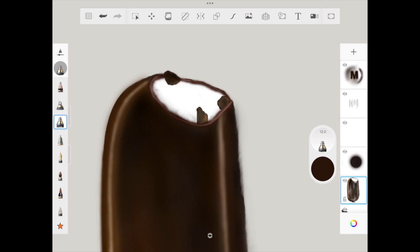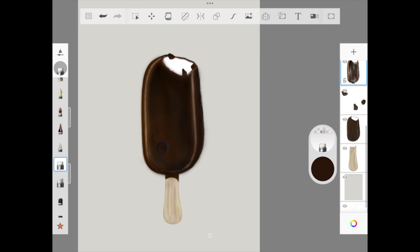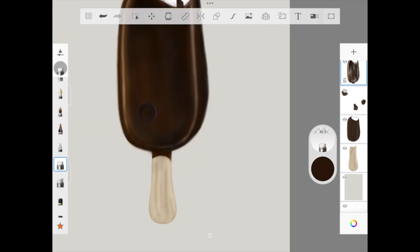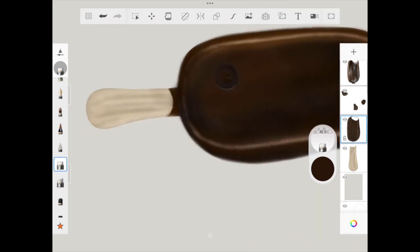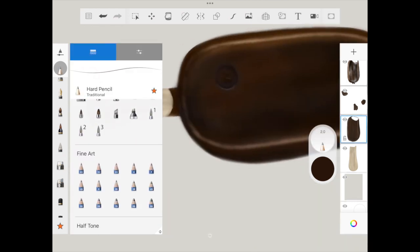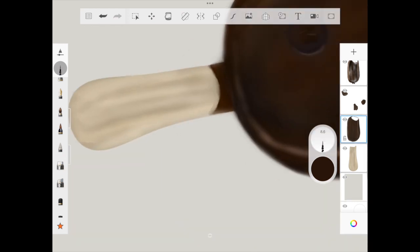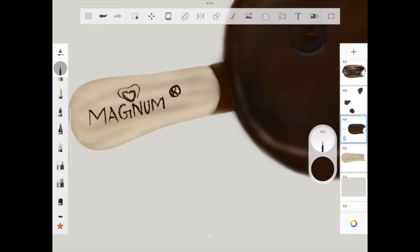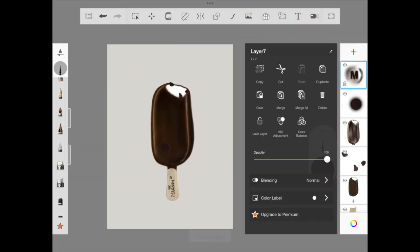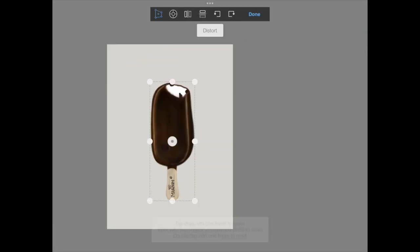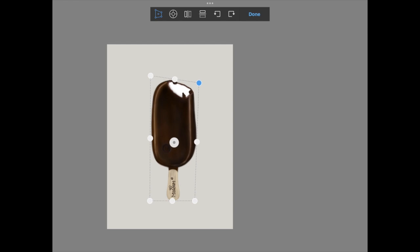Then we'll be adding our Magnum logo in the stick of the ice cream. For that I'm using dry ink brush. If you want to use the text option, you can definitely do it—it's up to you—but I thought maybe adding a touch of my own handwriting would make it a little bit different. So I'm just writing Magnum, then I'm going to add a trademark symbol and the logo quality symbol. Of course, it doesn't look exactly like Magnum, but I'm happy how it has turned over.